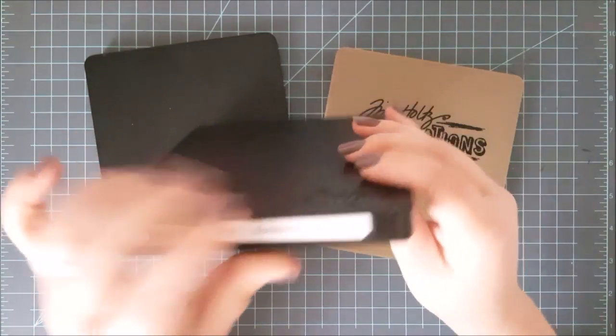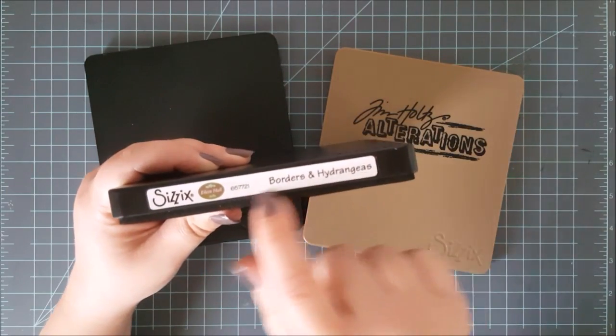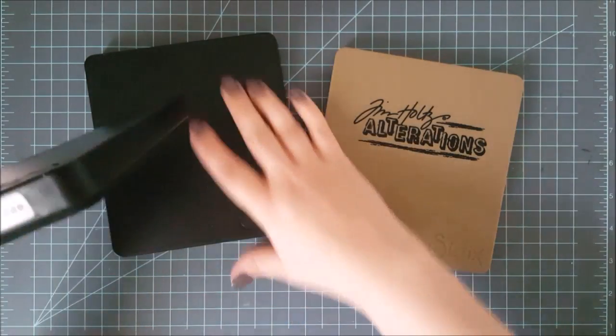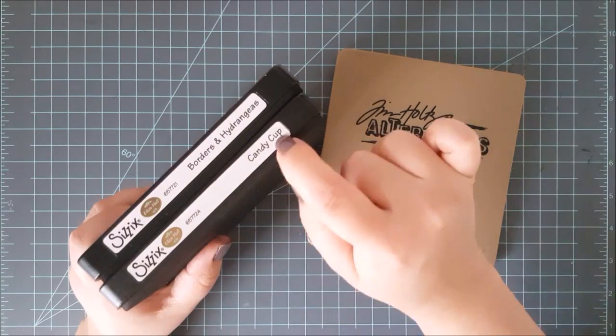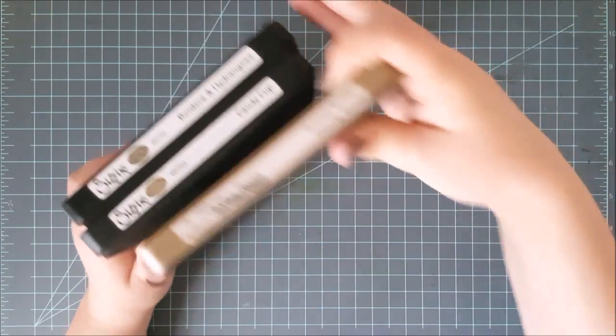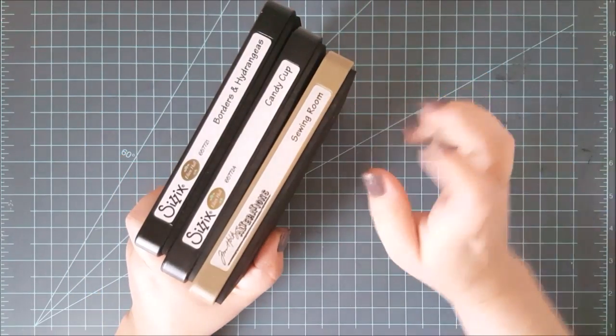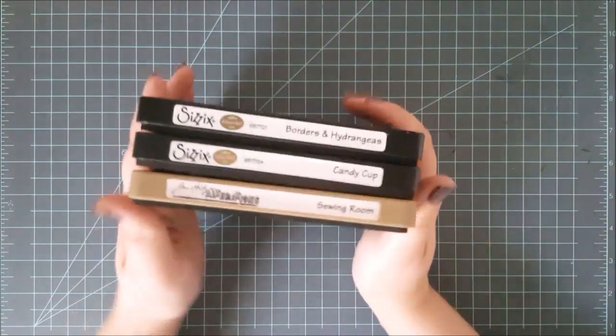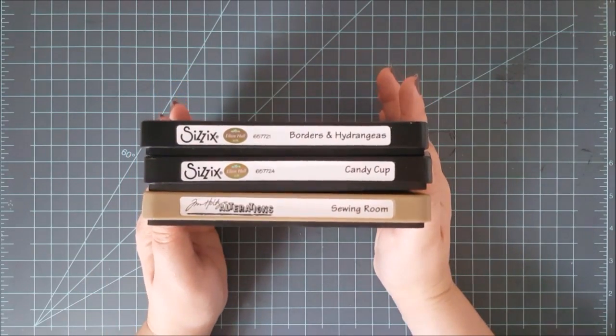Now you can, again, you can get border dies. You can get 3D items, which these dies are fantastic for. And you can get elements for your cards as well.